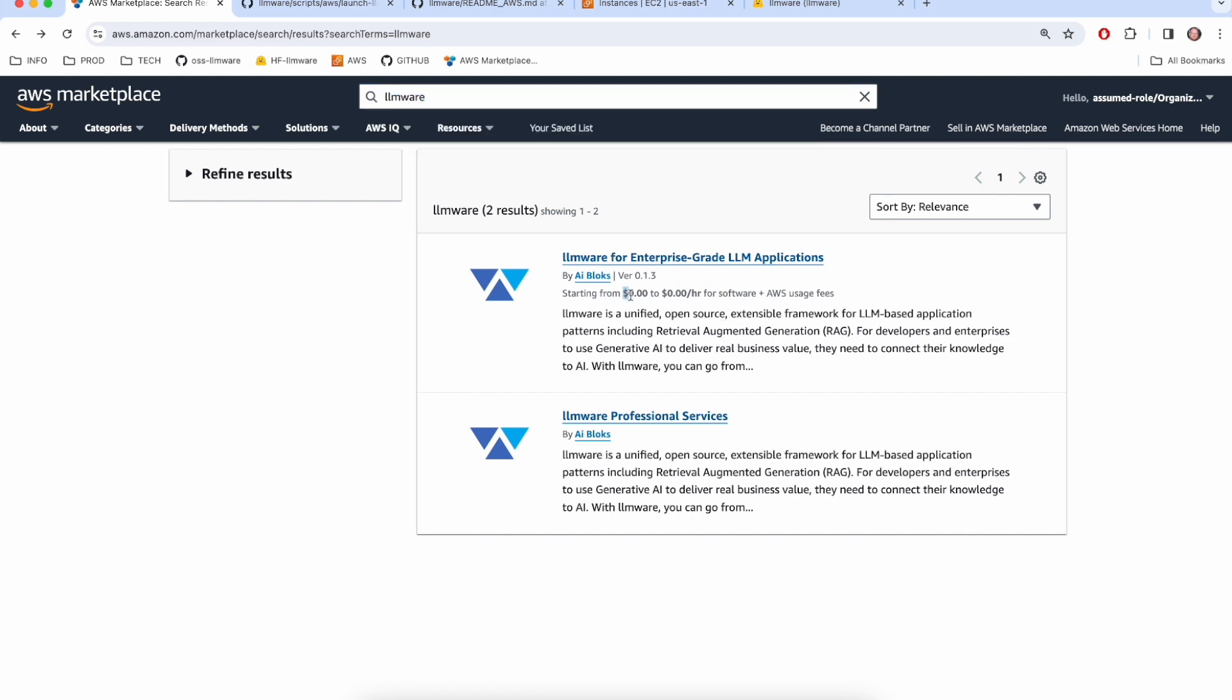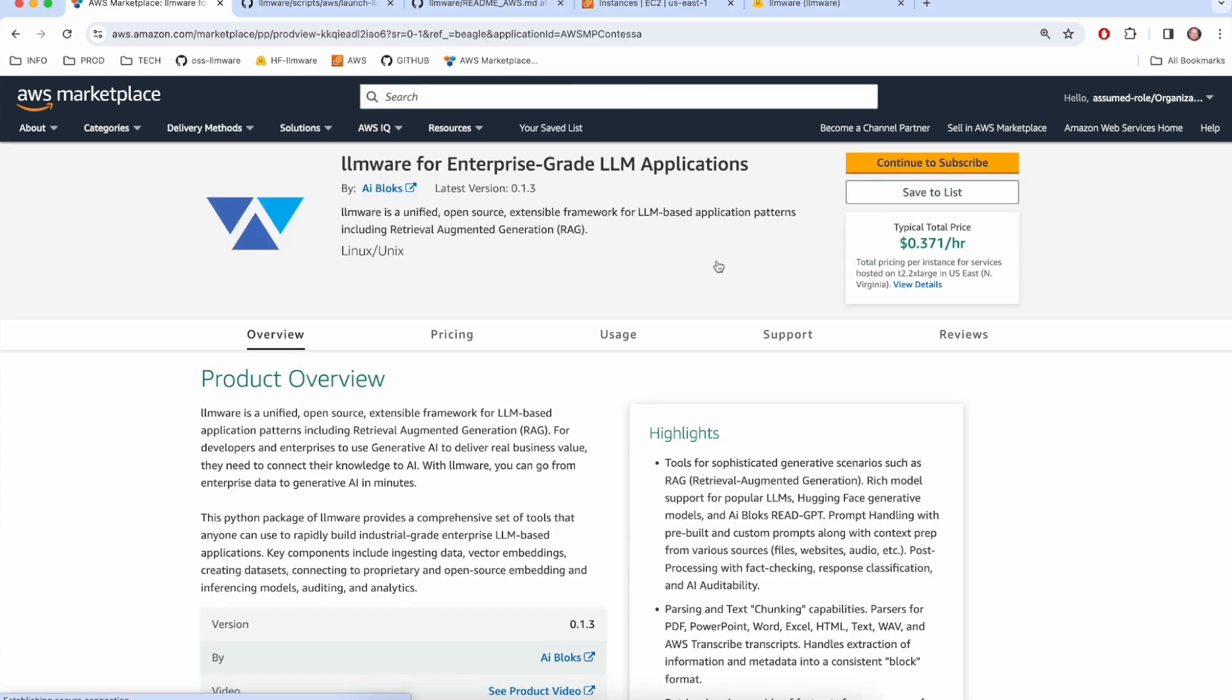So you'll notice here there's no charge for our AMI other than the AWS infrastructure costs that you'll incur by running. But you will need to the very first time come into our offering here and subscribe so that you can then install the EC2 instance.